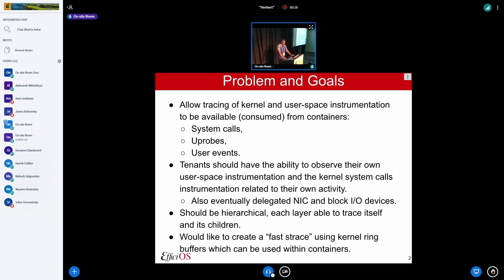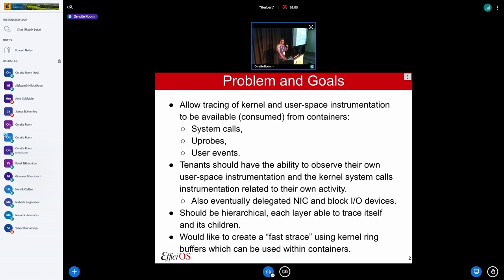We want to allow tenants to have the ability to observe their own user space instrumentation and kernel syscalls — the ones related to their own activity. You don't want to leak information across different tenants that have nothing to do with one another. It's only system call tracing for threads belonging to that tenant. Delegated NICs and block IO devices might be nice to have as well. And that should be hierarchical — so as you have a hierarchy of containers or namespaces, you'd want a parent namespace to be able to trace everything happening underneath. It's not a flat model.